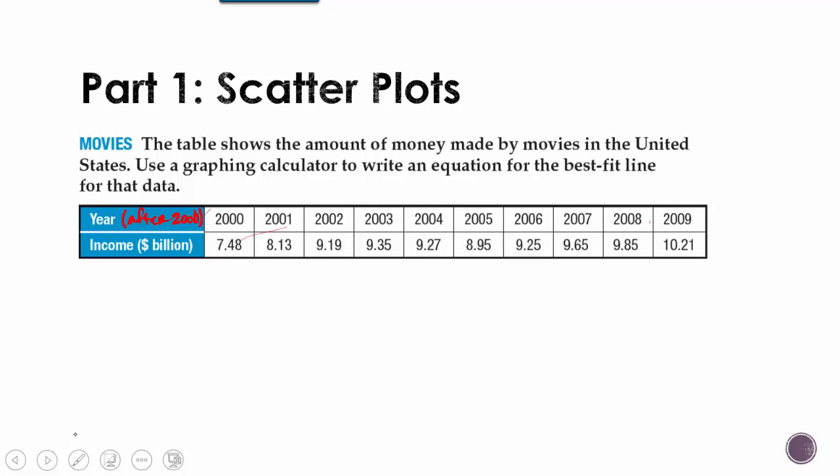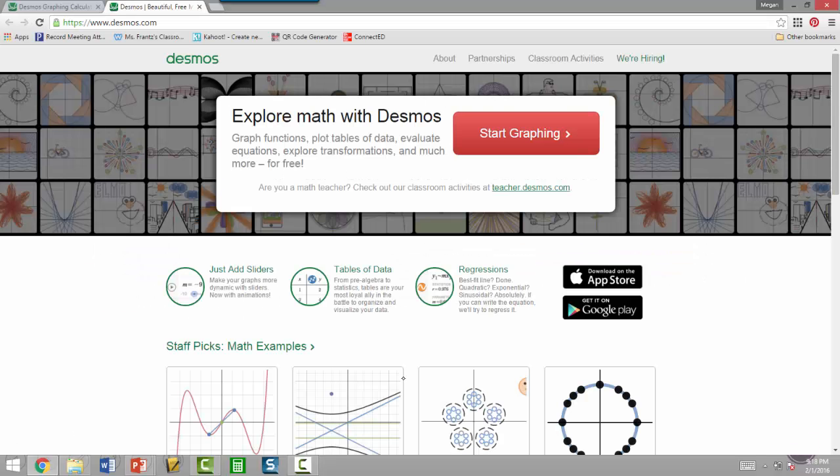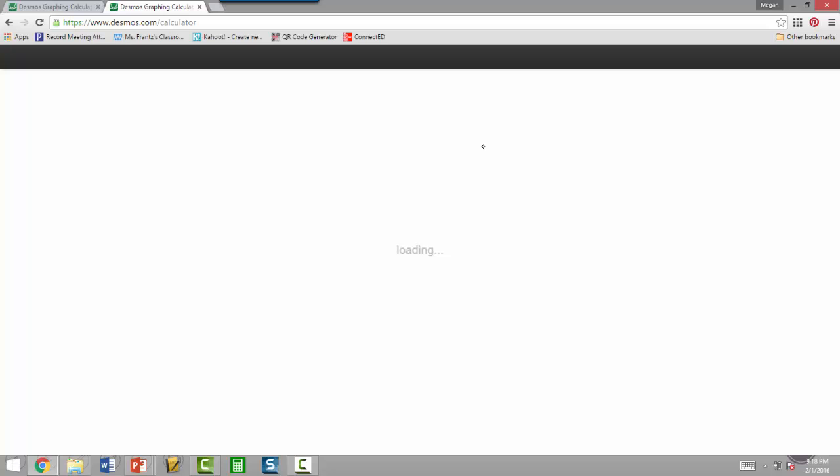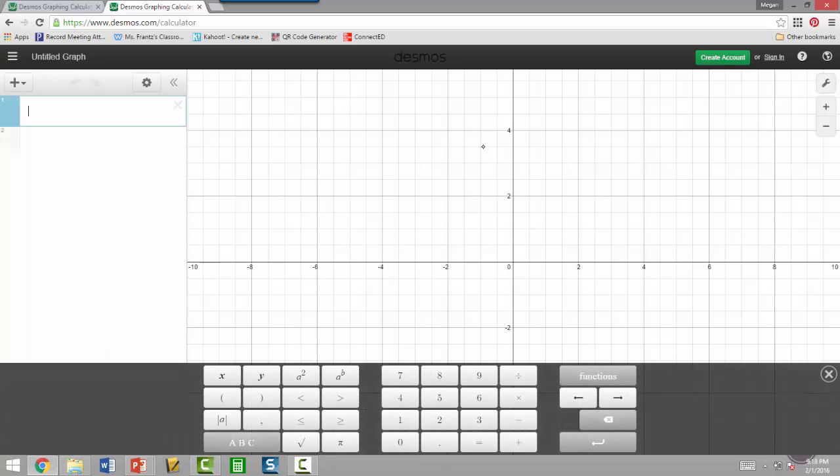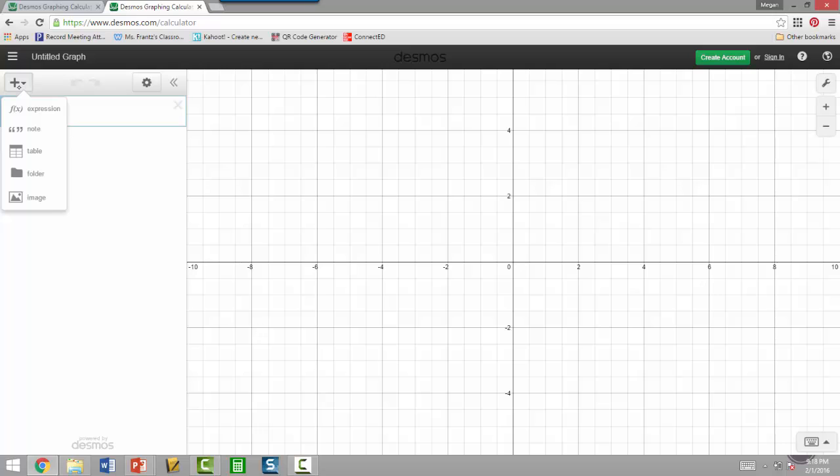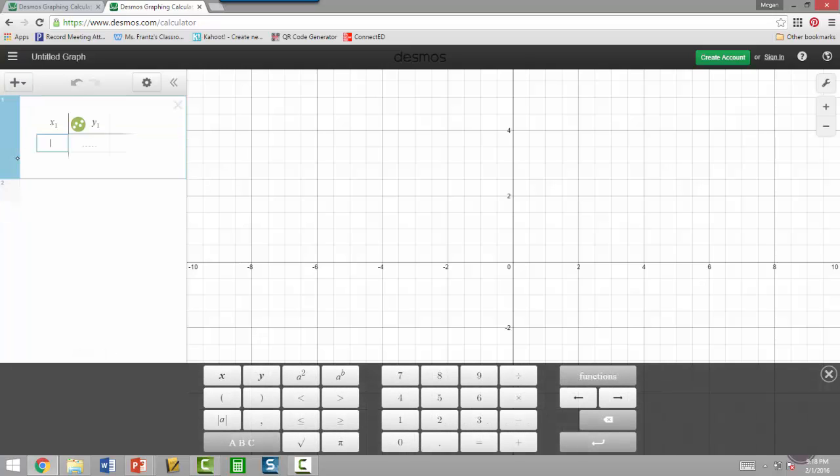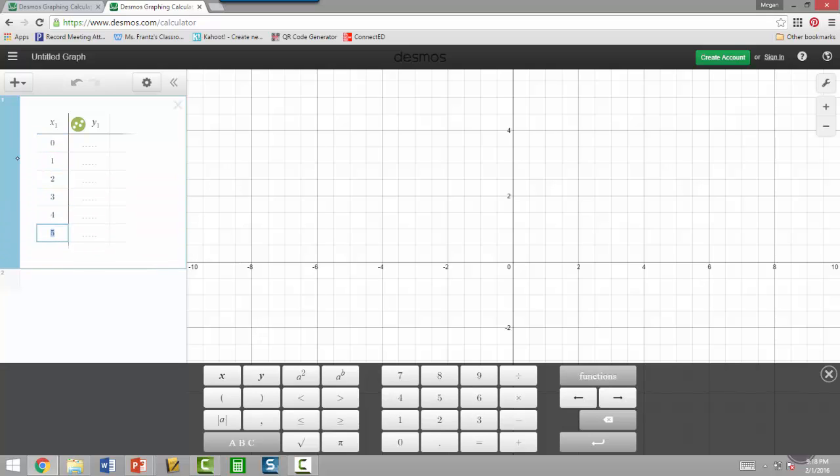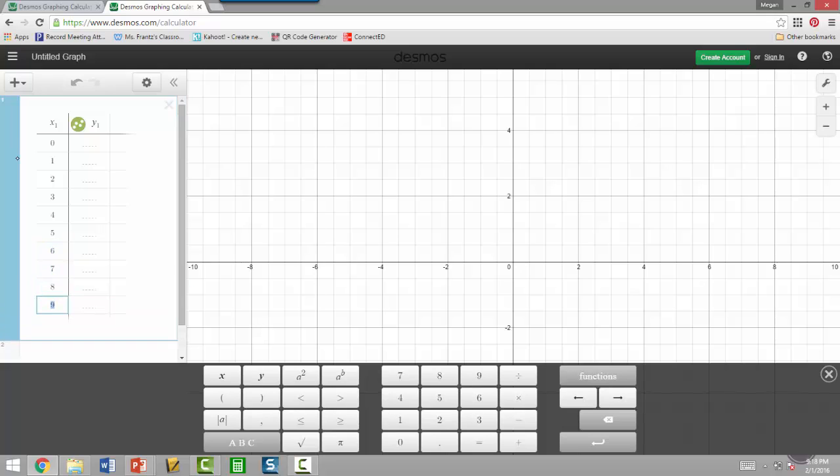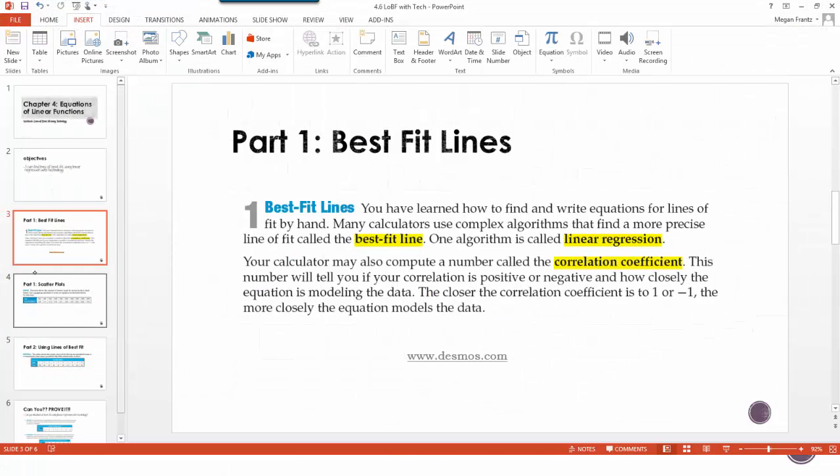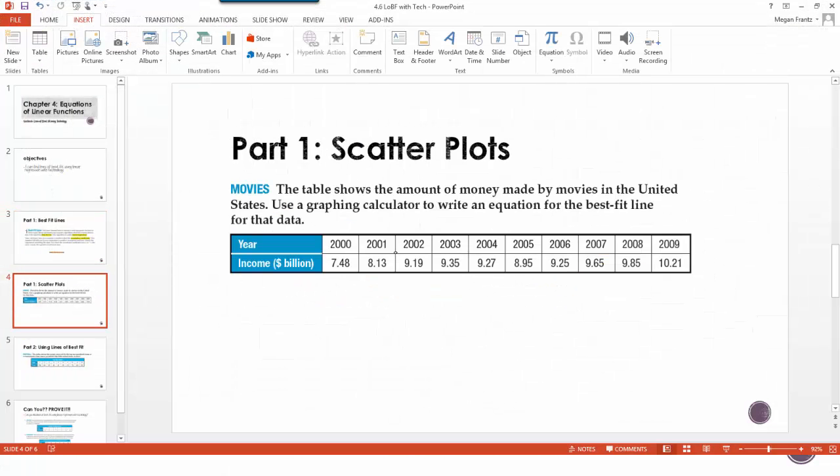So let's go back to Desmos. And up here, I would suggest either writing down these steps or maybe watching this a couple times so you get it. But we're going to add something up here with a little plus sign. And we want to add a table. So remember for the x's, we said we were going to use 0, 1, 2, all the way up to 9. And then for the y values, we need to look at our y values again.